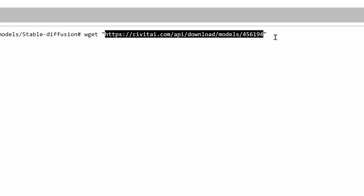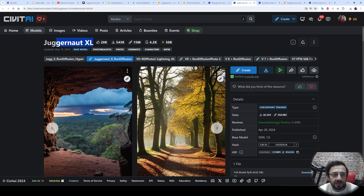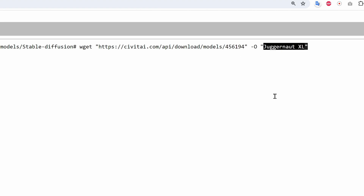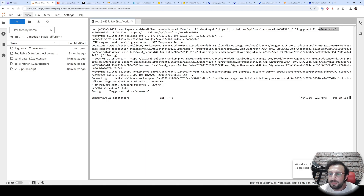Put double quotation marks and paste the link. If you want to give a certain file name, use dash capital O, and in double quotation marks type the file name — let's give it a name with the .safetensors extension. Then just hit Enter and it will start downloading the model into this folder. This is the way of downloading files which are public.